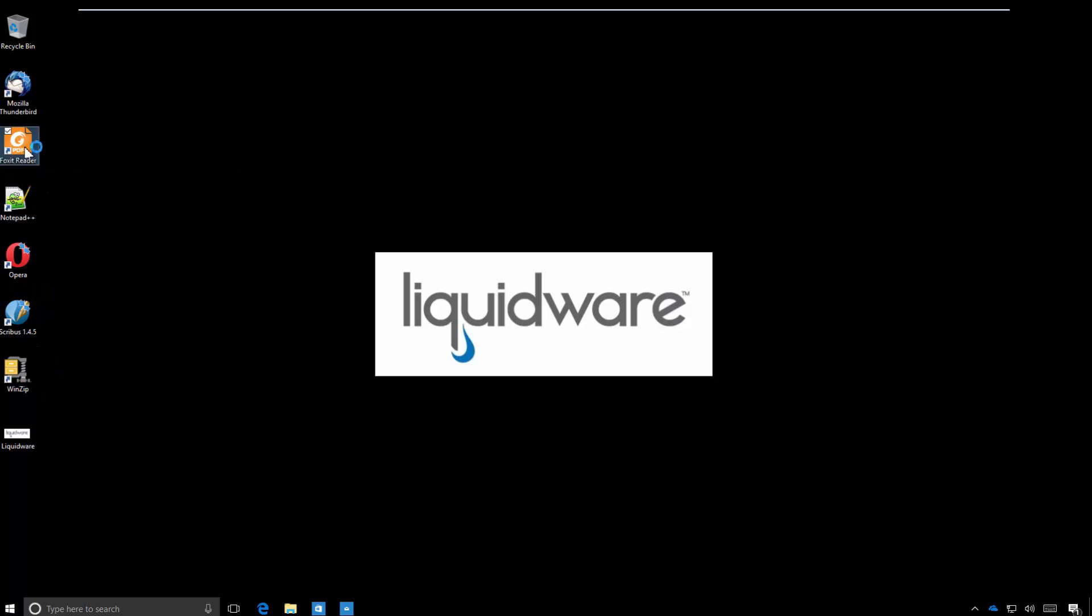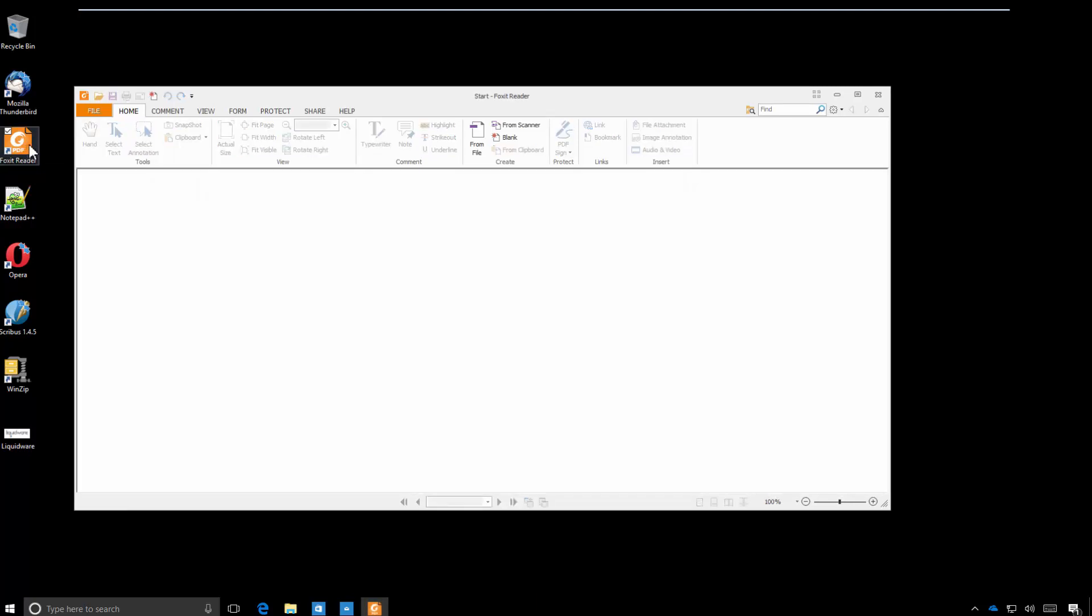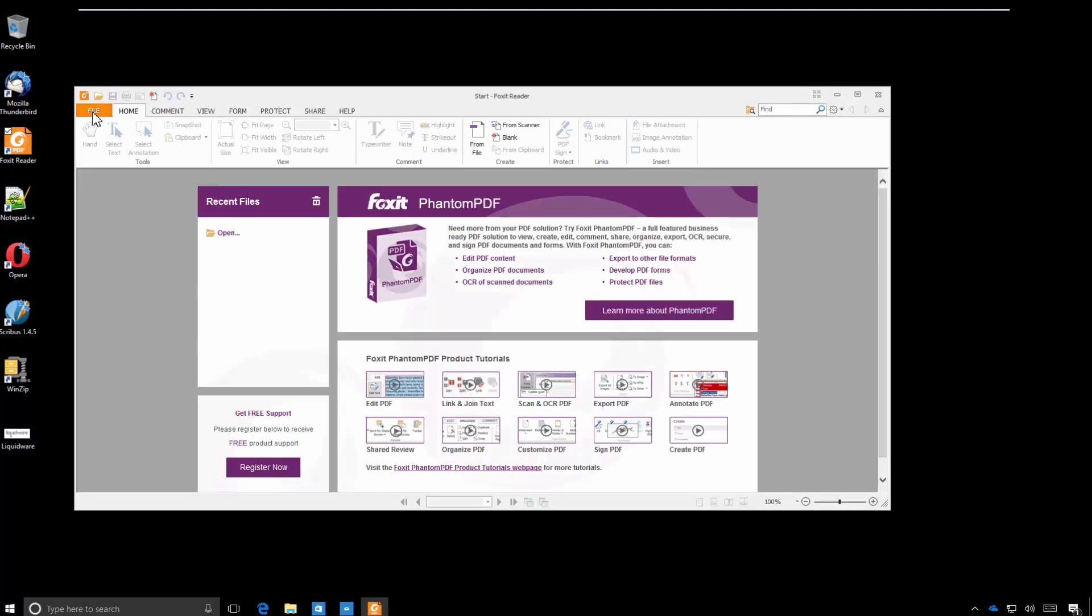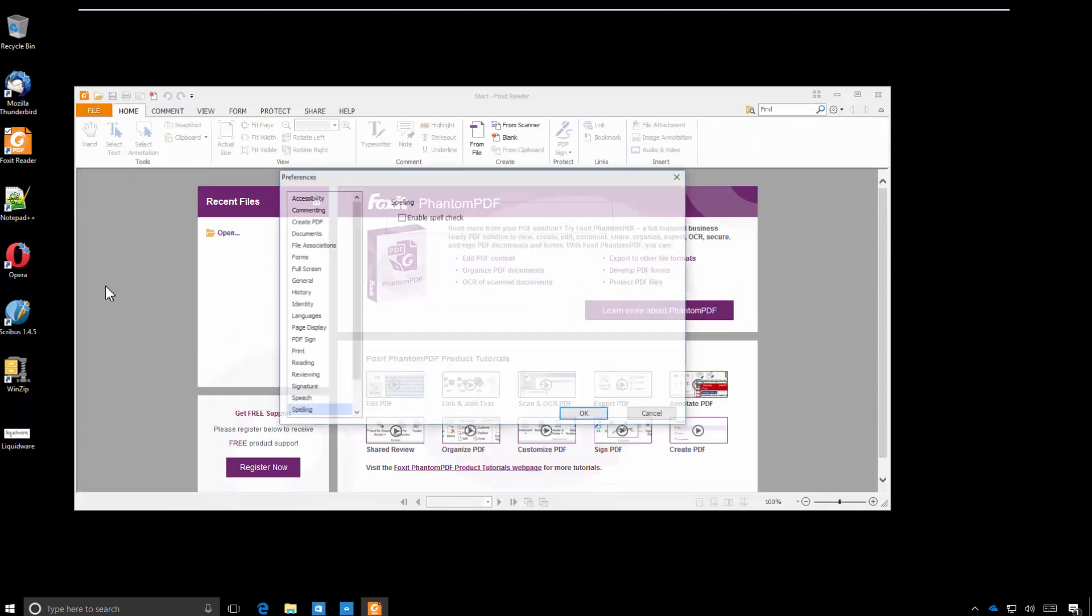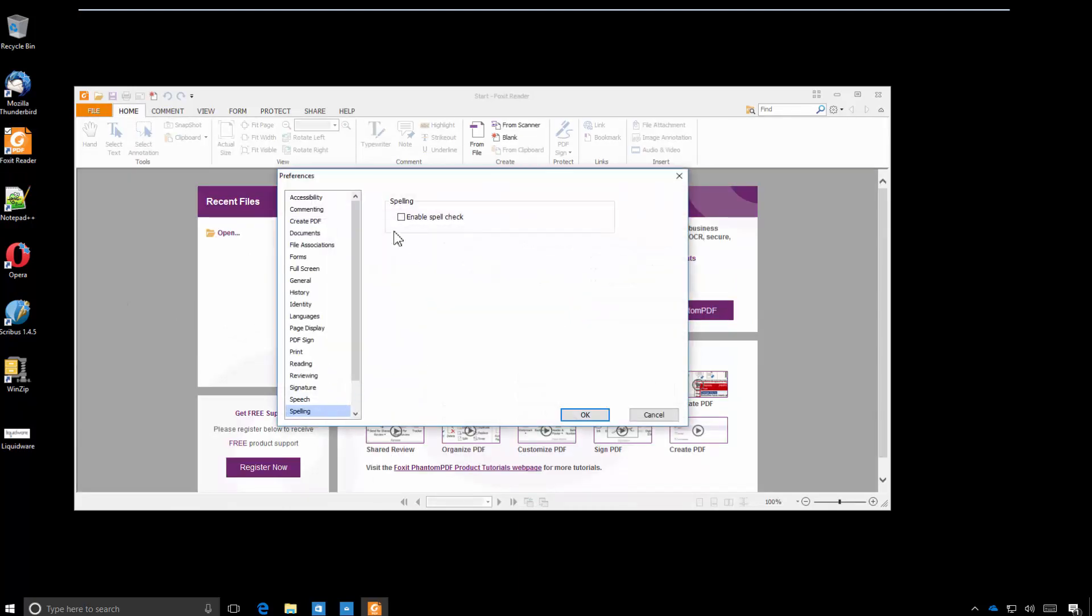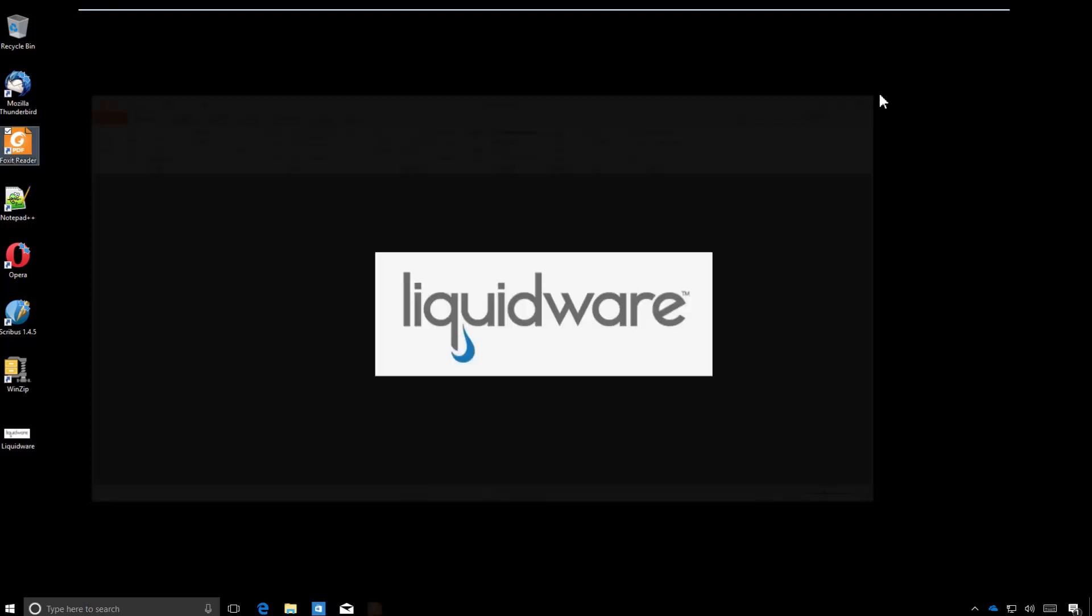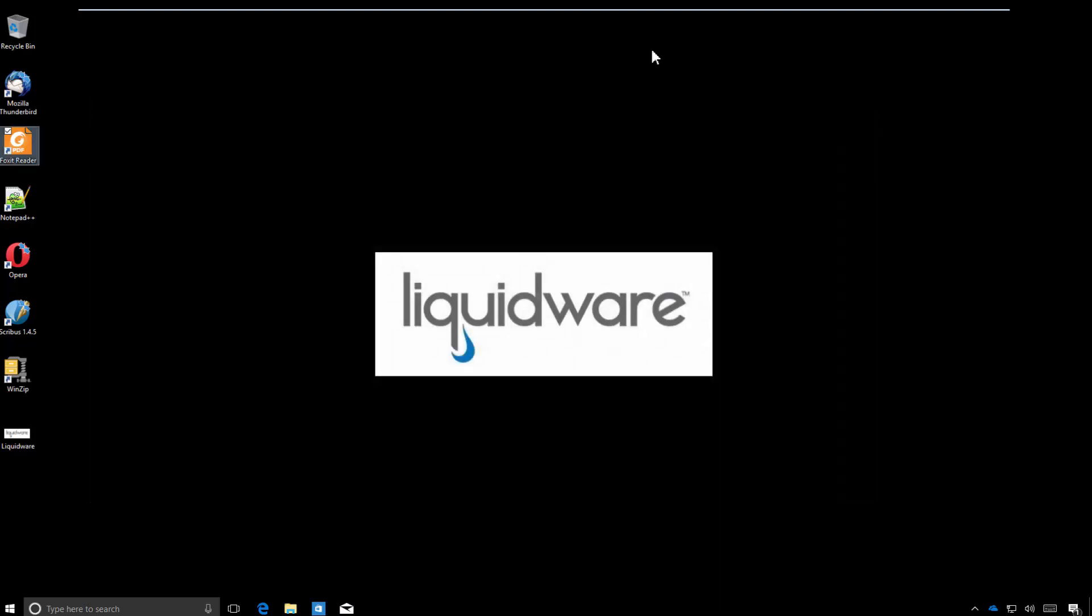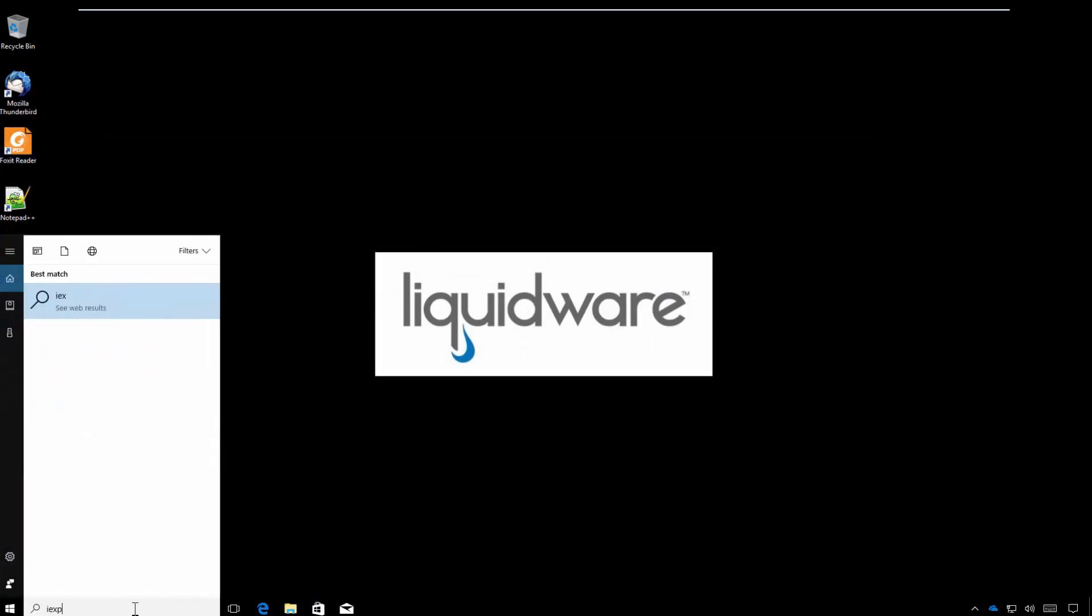And now we'll open up Foxit Reader and we'll check the user preferences for that spell checker item that we created earlier. Our profile portability technology brought back the spell checker preferences as it could do for spell checker words itself, how you last left your buttons in your office programs, how you leave your office 365 signatures, how you set windows and a whole lot more.